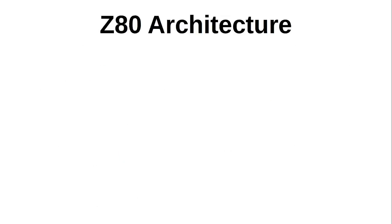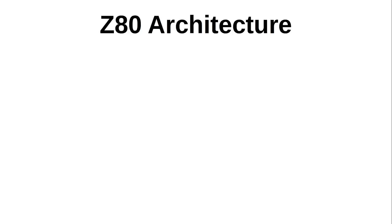As I said earlier, the Intel 8080 was the inspiration for the Z80, and the design goal of Zilog was to create a backward compatible processor that would also add some additional capability right into the chip to make building a system around it less expensive, as well as making it easier to program by providing additional instructions. To maintain compatibility, the Z80 started with the original registers of the 8080, most importantly the accumulator, also known as simply A.